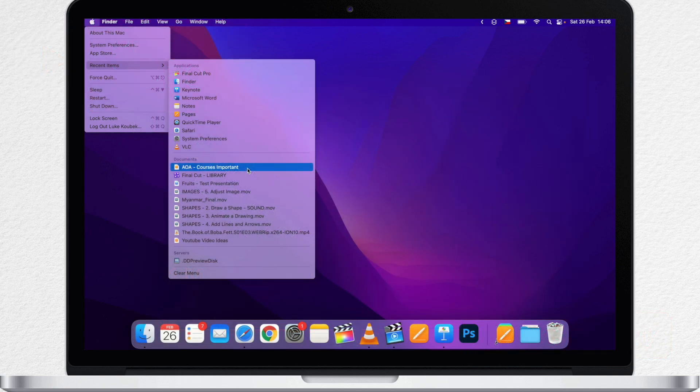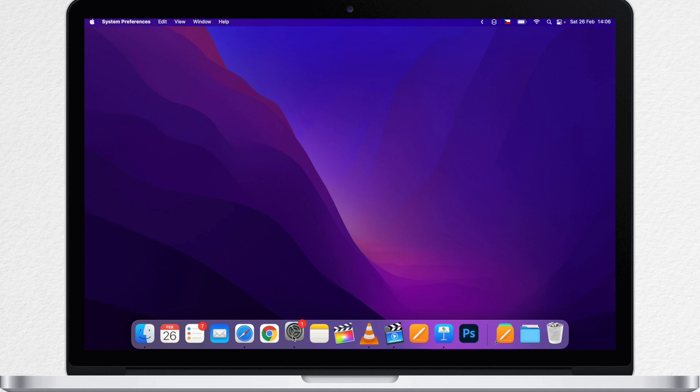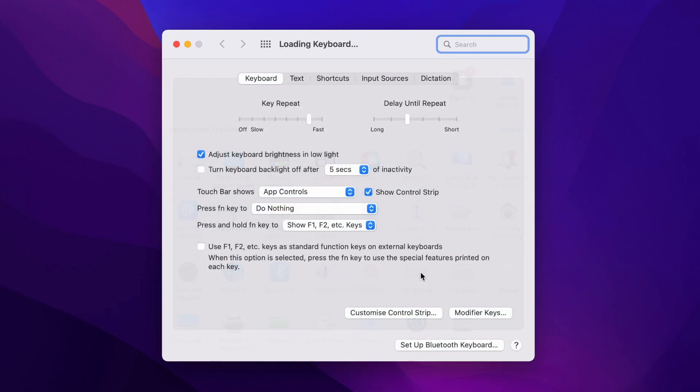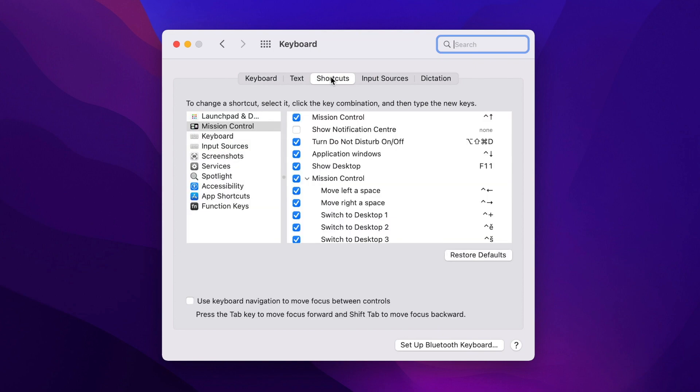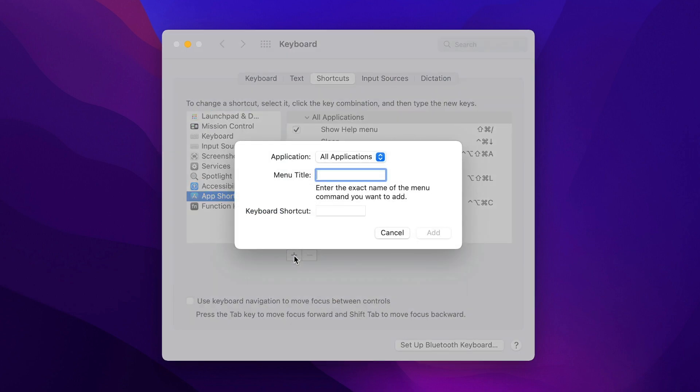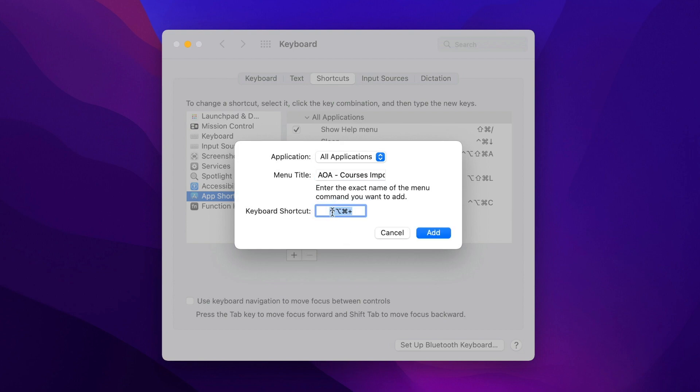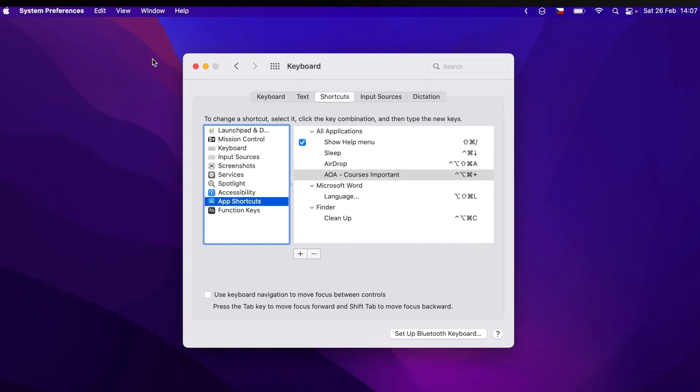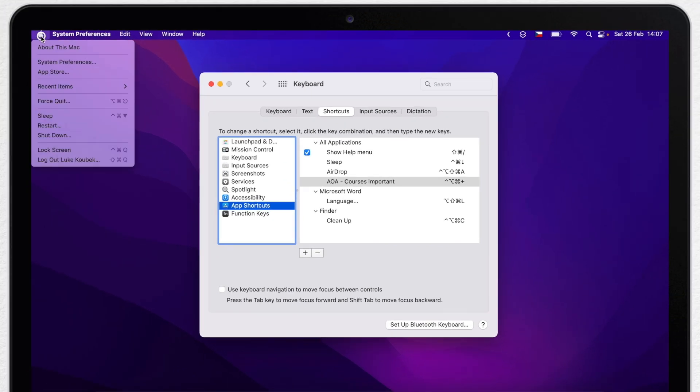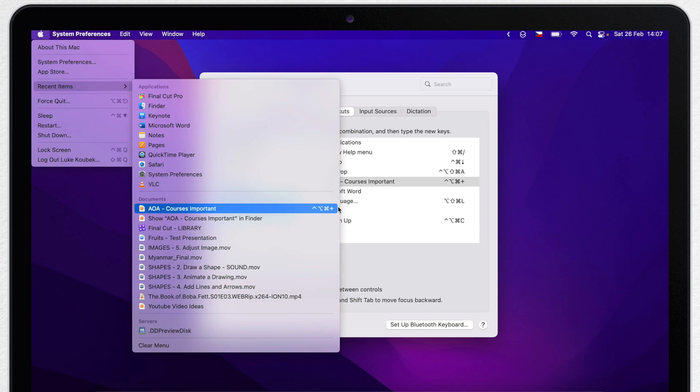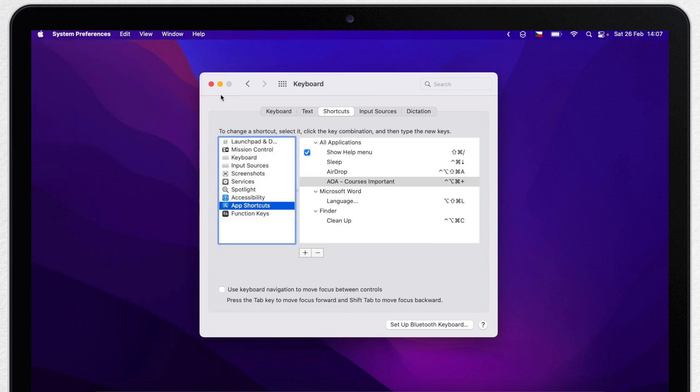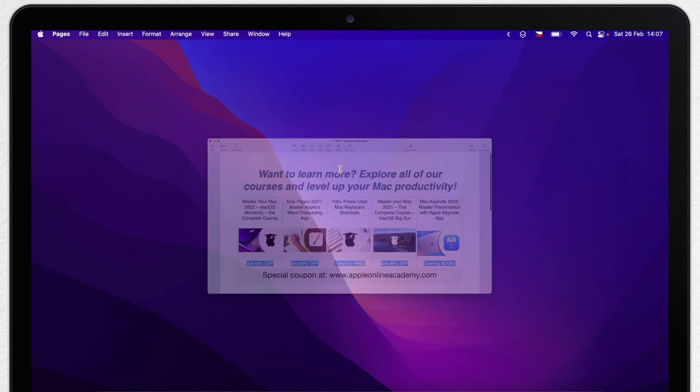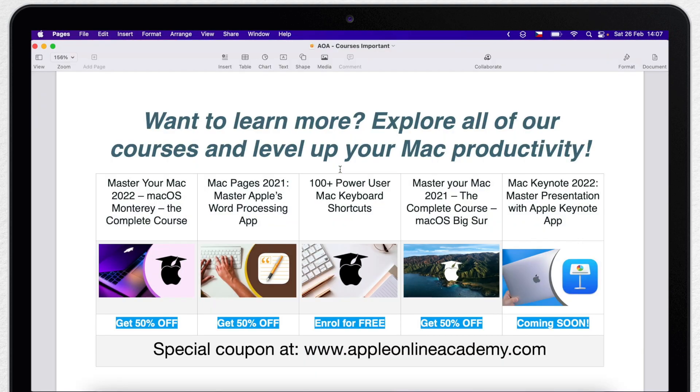First, remember the name of the file properly. Go to System Preferences, then to Keyboard, switch to Shortcuts tab and down here to the App Shortcuts. To add a shortcut now, press the plus button. Here type the exact name. It really needs to be the exact match. Now choose a shortcut and it's done. To confirm that it works, I can reopen the Apple menu and see that it has a shortcut now. I will press Control Option Command Plus and it will open it.